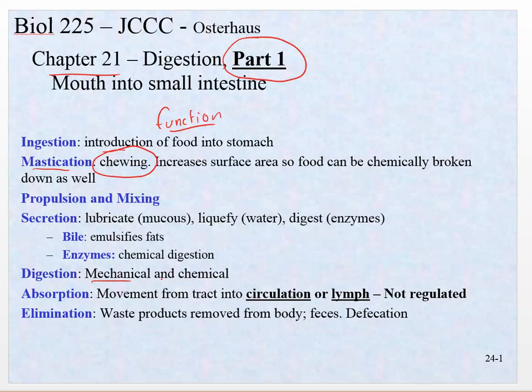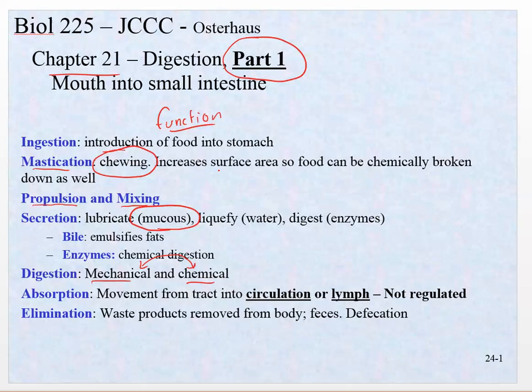You might want to keep in mind that mechanical digestion happens all the way through, as well as chemical. Propulsion and mixing — we'll talk about what that means. That comes down to things like peristalsis and segmentation. Then secretion: mucus is secreted everywhere along the entire gastrointestinal tract — that big tube that runs through you — mucus is secreted the whole way through.